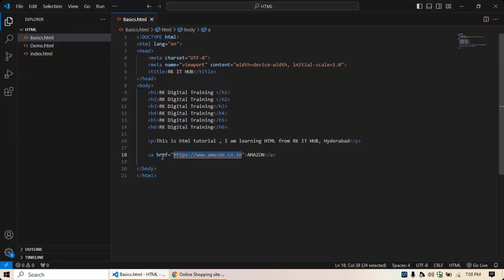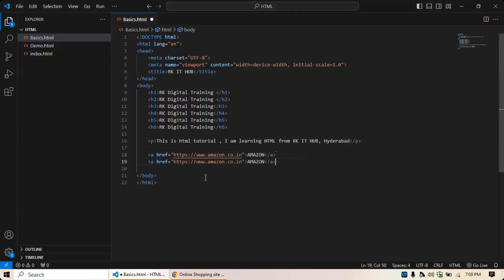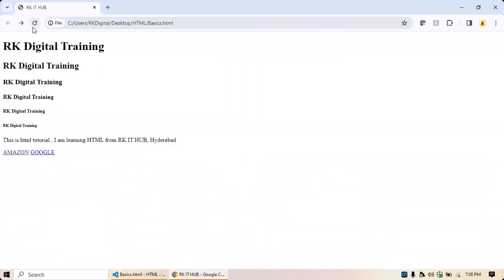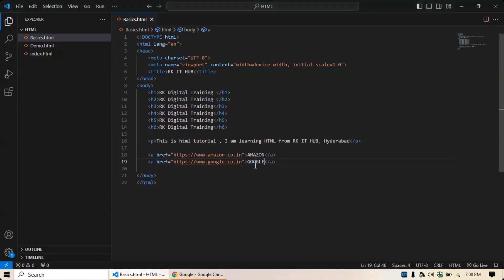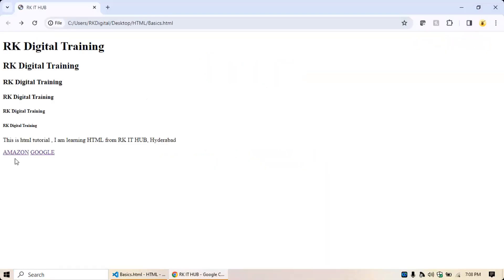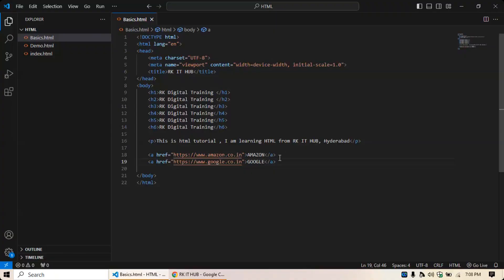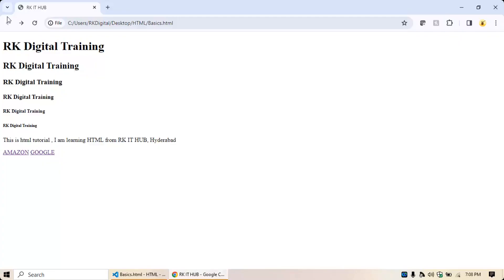Let's add one more anchor element for Google — href set to google.co.in with display text 'Google'. Save it, go back, refresh, and you'll see the Google link. Click on it and the Google page opens. You might ask: how do I put Google on the next line? Right now both links appear on the same line. To move to the next line, you need to use the BR tag.